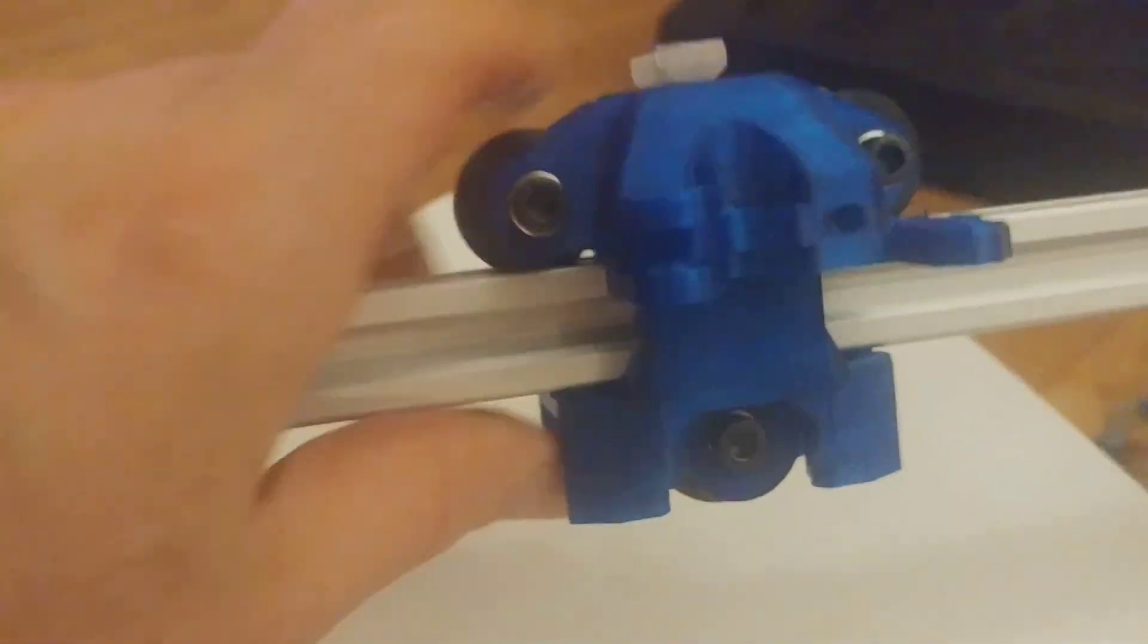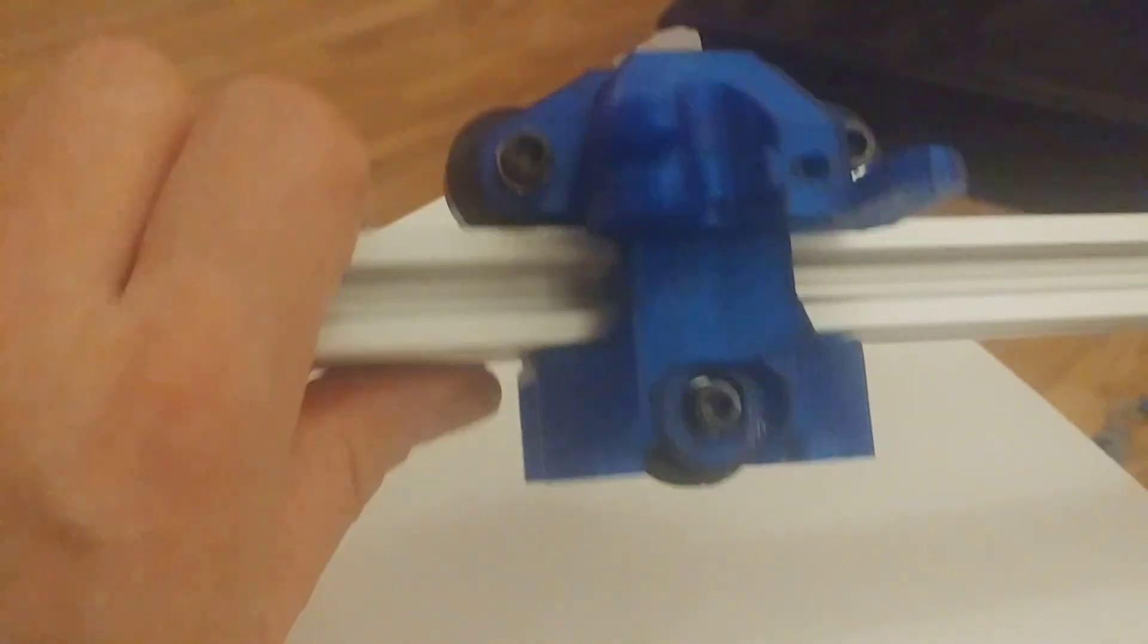This is perfect tension, slides fine, and everything is good.